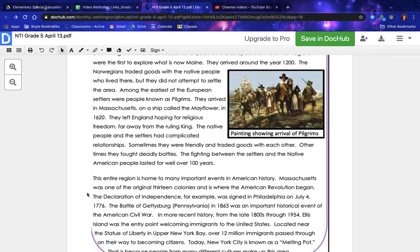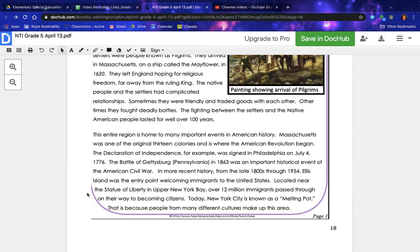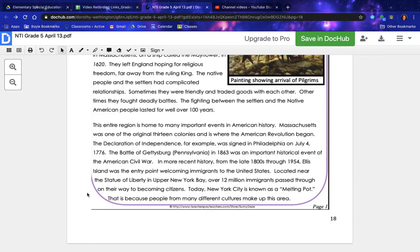This entire region is home to many important events in American history. Massachusetts was one of the original 13 colonies and is where the American Revolution began. The Declaration of Independence was signed in Philadelphia on July 4th, 1776. The Battle of Gettysburg, Pennsylvania, in 1863 was an important event of the American Civil War. From the late 1800s through 1954, Ellis Island was the entry point welcoming immigrants to the United States, located near the Statue of Liberty in upper New York Bay.